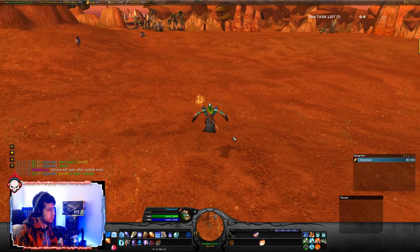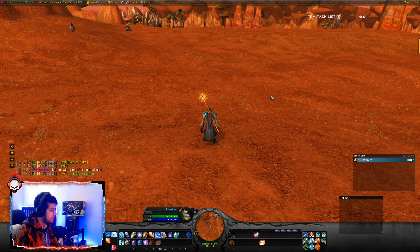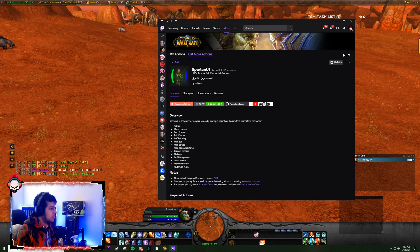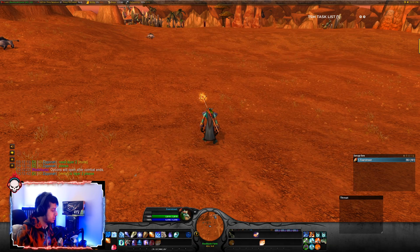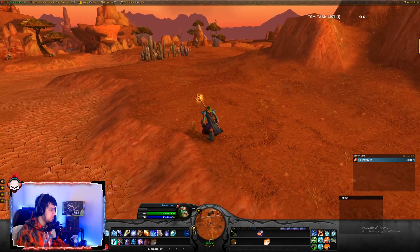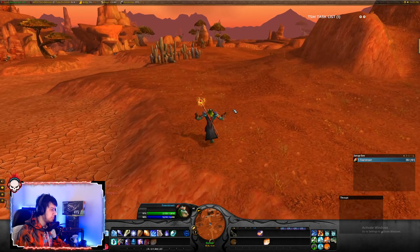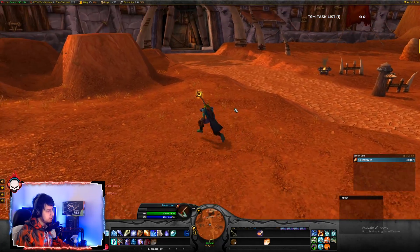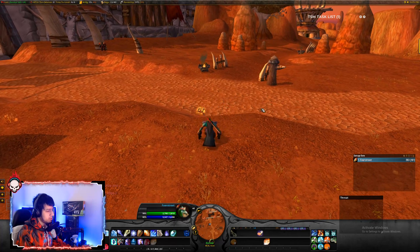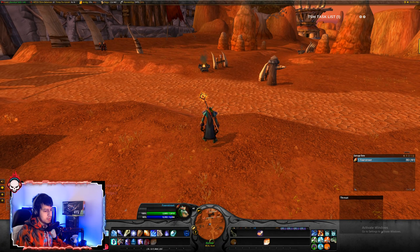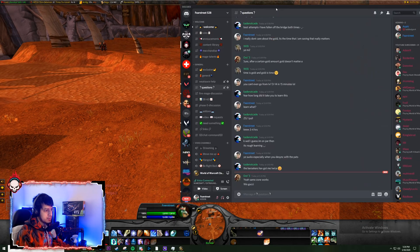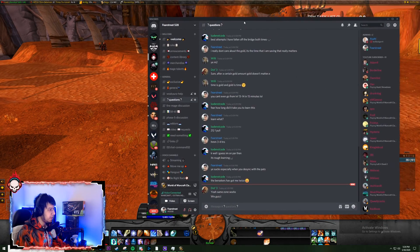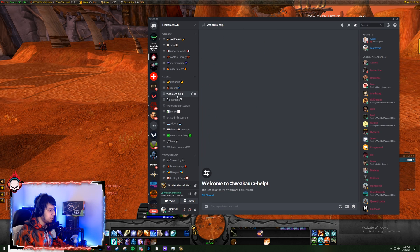If you're wondering what my user interface is, I'm using Spartan UI — once you install this, you're basically good to go. I hope you found this video useful. If you did, make sure to leave a like and subscribe. And if you need any help with WeakAuras, setting them up or building them, just come over to my Discord and ask your question in the WeakAura help channel.